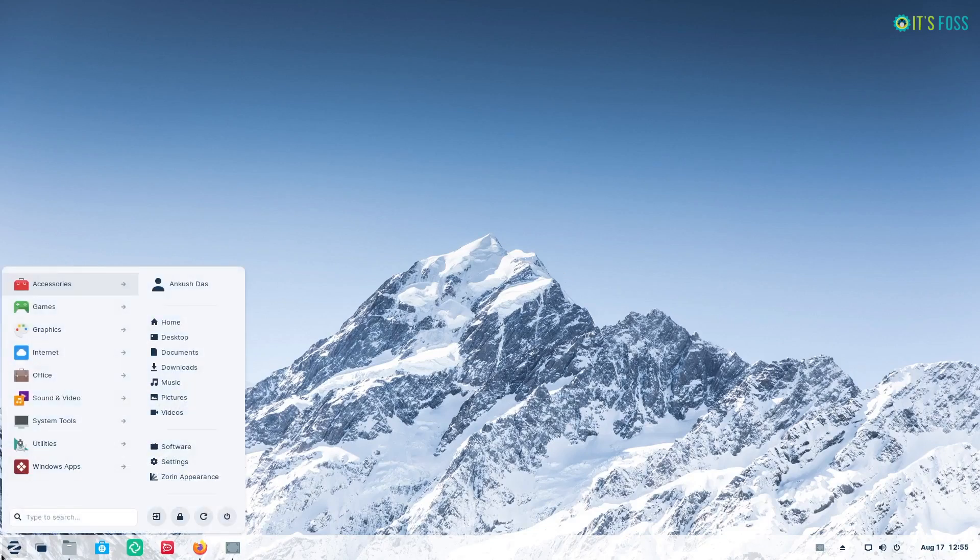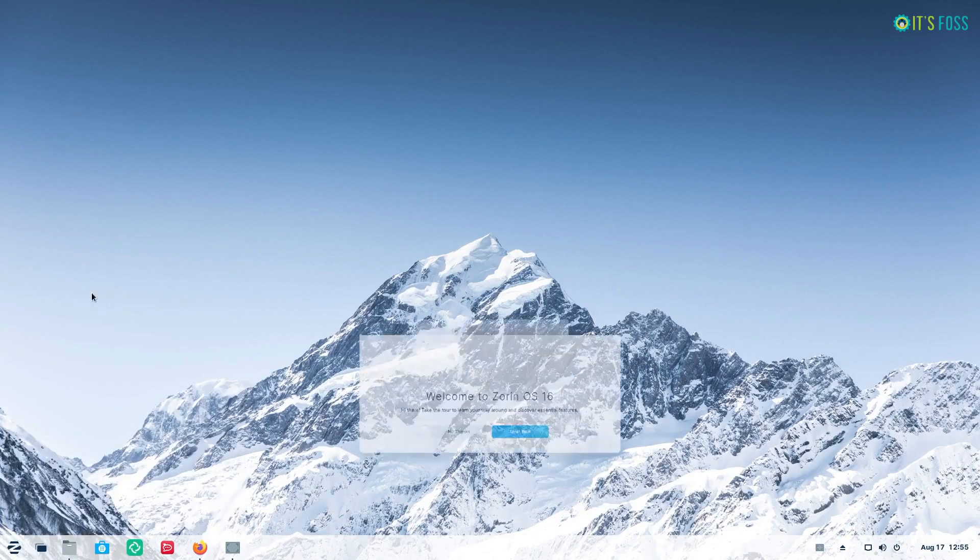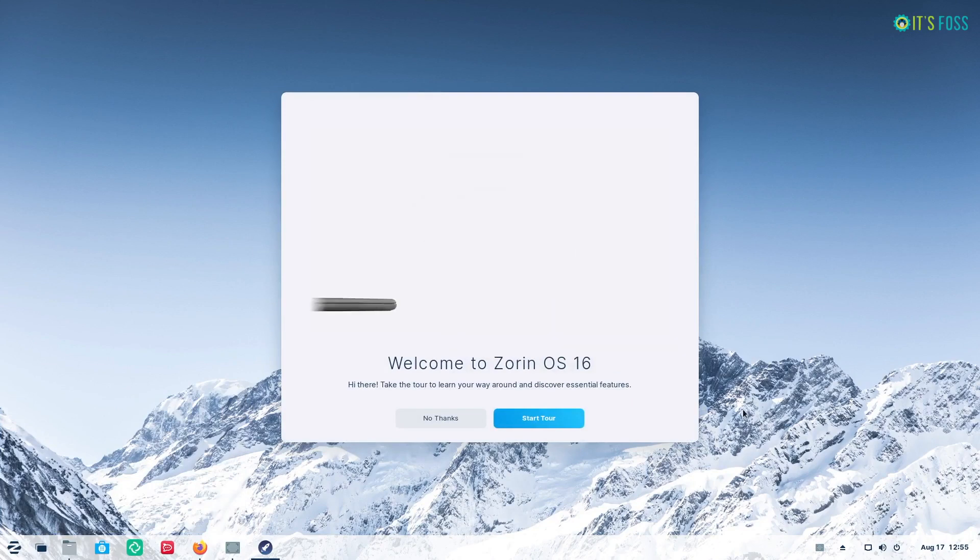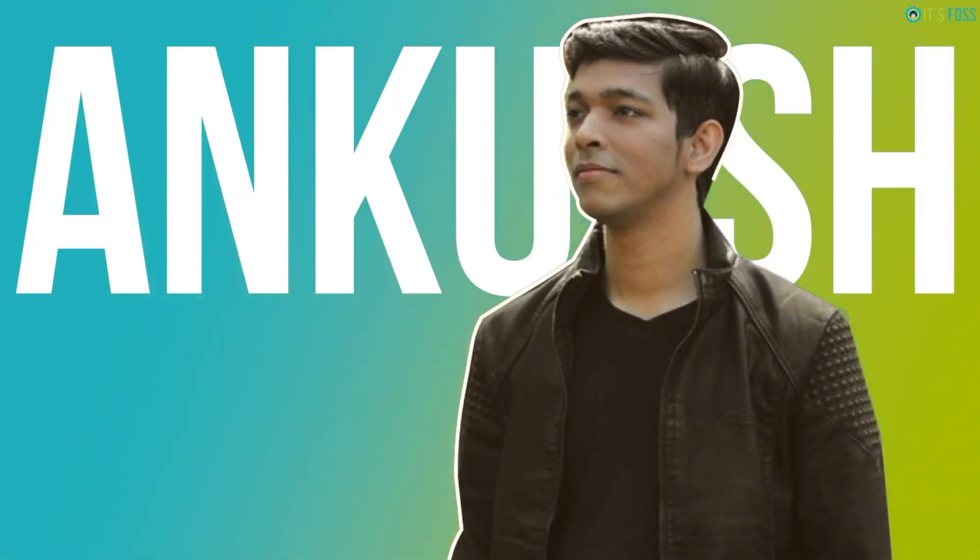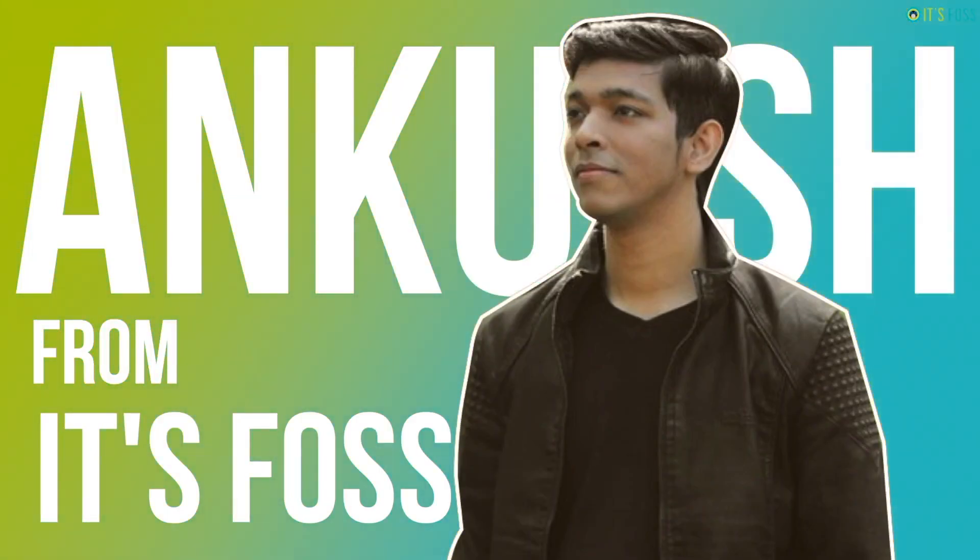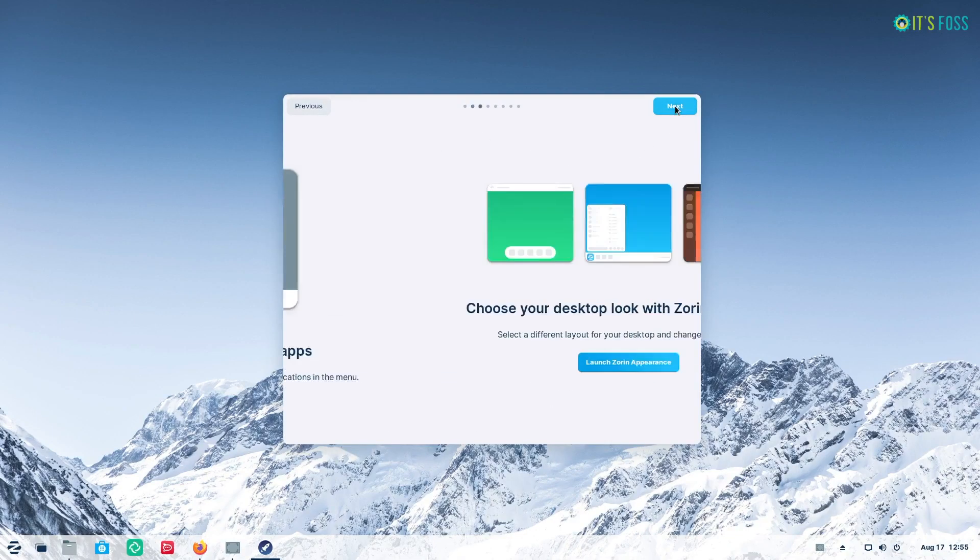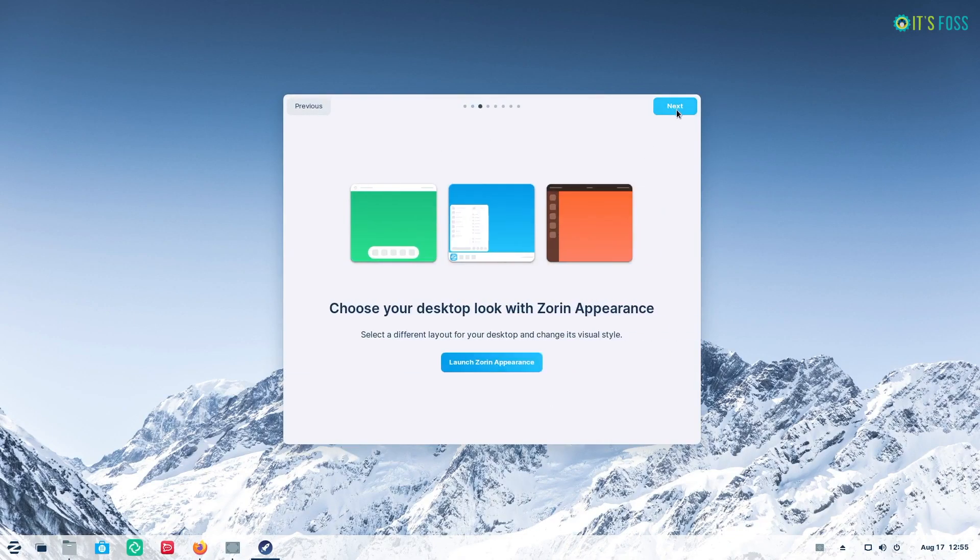Zorin OS 16 is a new exciting release for its stunning visuals and feature improvements. This is Ankush from itsfoss and we shall take a look at Zorin OS 16 before you make up your mind to download it.